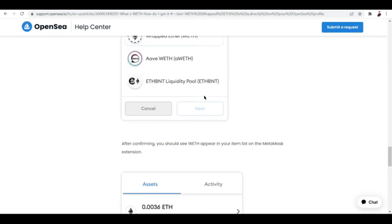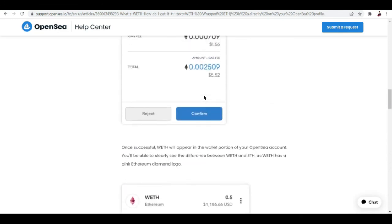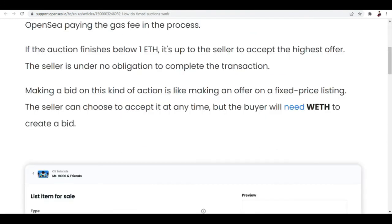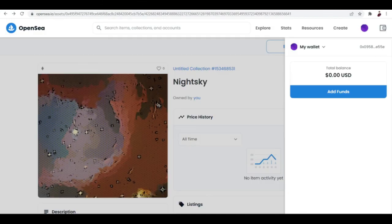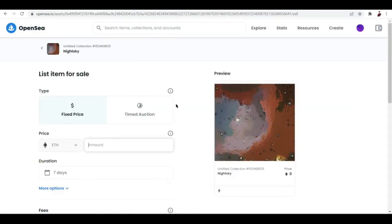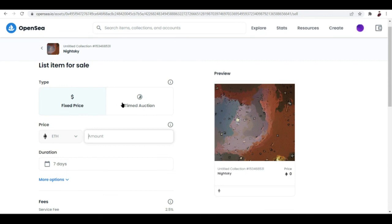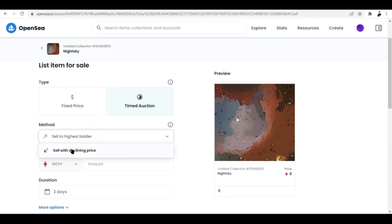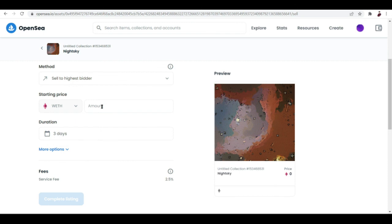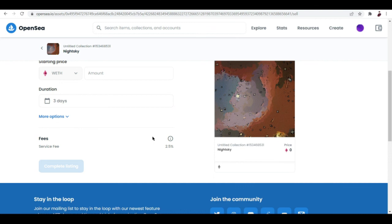You can now place a bid or offer your items for auction right here on OpenSea. Hit on sell and you can now put it on auction: timed auction. You can set the method—sell to the highest bidder or sell with declining price—and input the amount here and duration, basically how long you want your NFT to be listed. Once you're done setting up all this information, hit on complete listing and then sign in using your wallet.